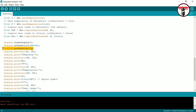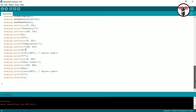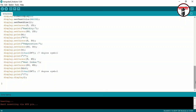We will use display.setTextSize to set the text size, and display.setCursor to position the character on one line. Display.print(h) will print the humidity value. This project displays temperature, humidity, and heat index values on the OLED display using the display.display command.